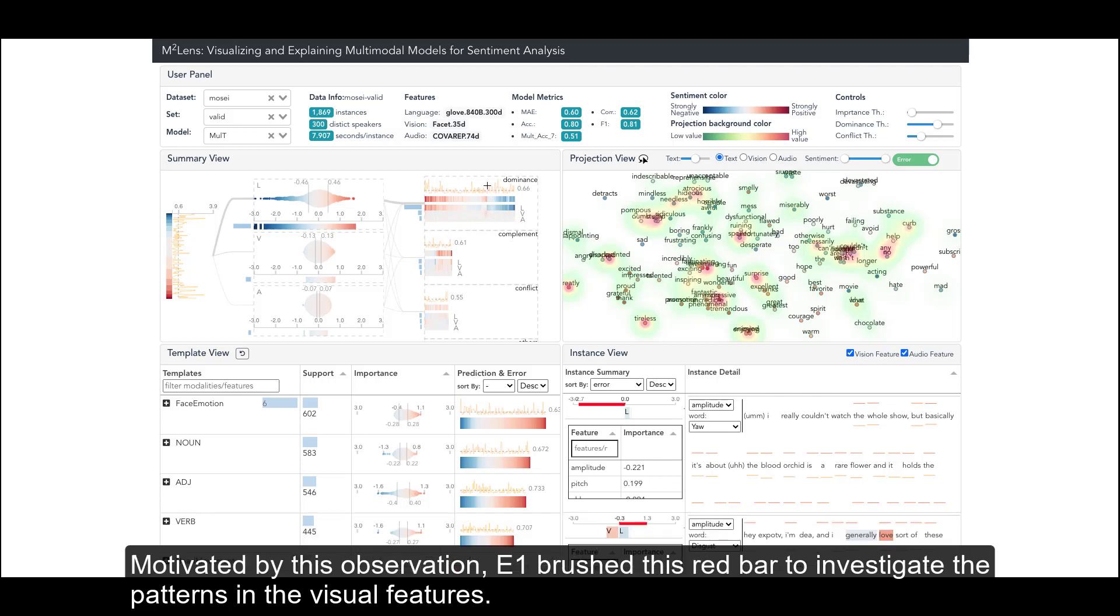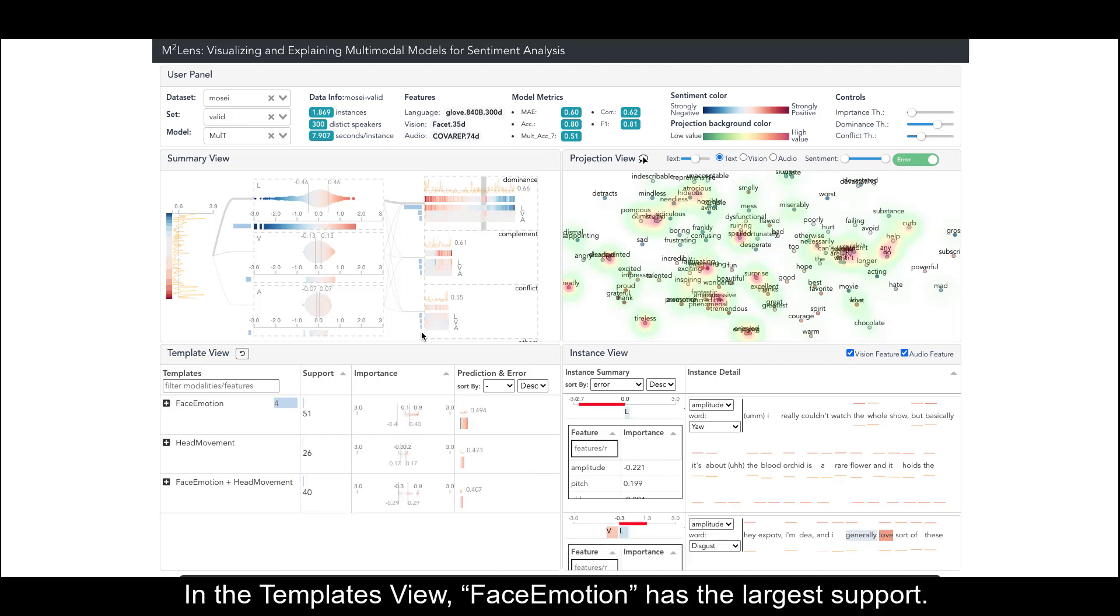Motivated by this observation, E1 brushed this red bar to investigate the patterns in the visual features.